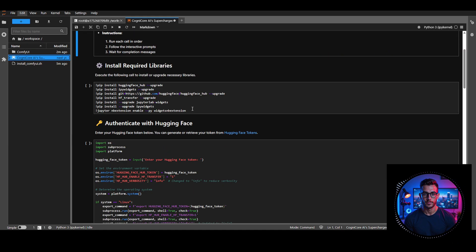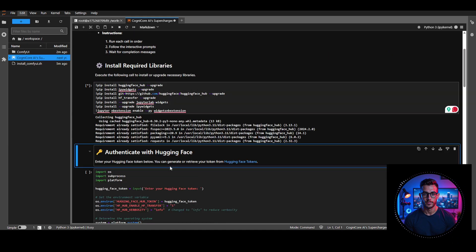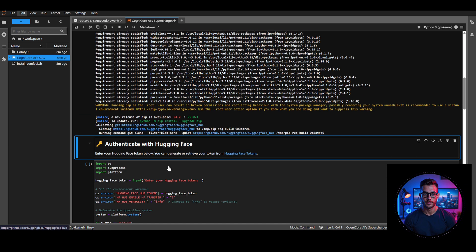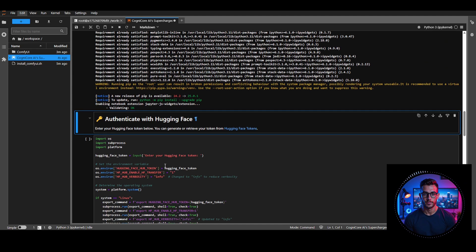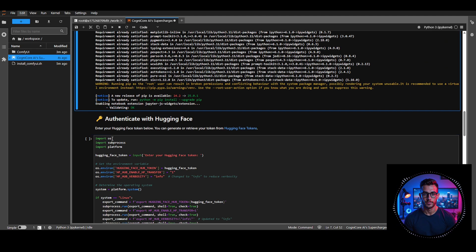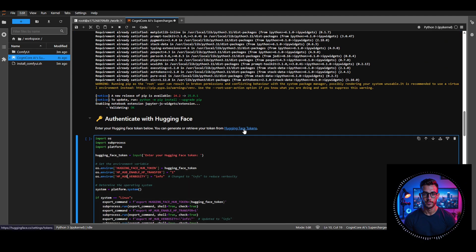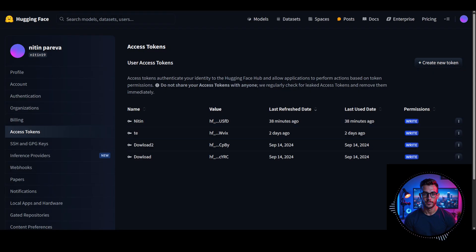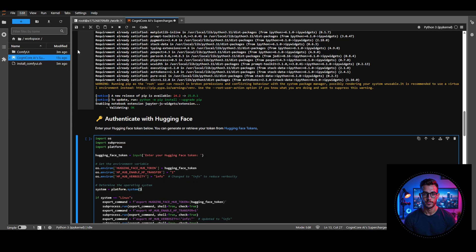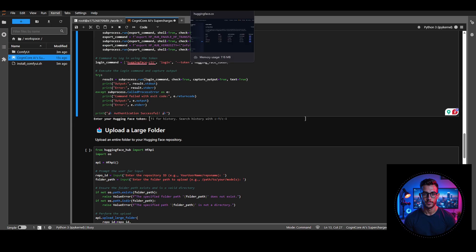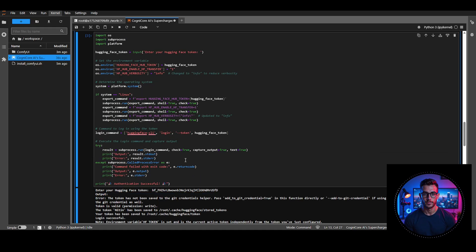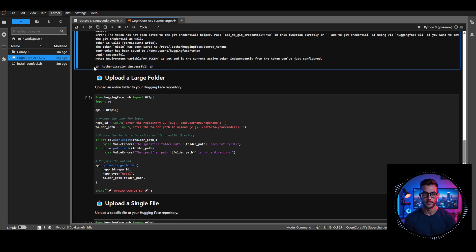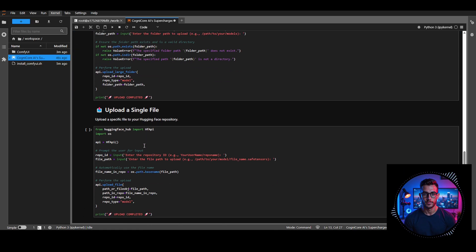Let's start executing each cell one by one. First, run the first cell to install the required libraries. Once it finishes, you'll see a confirmation message. Then run the second cell to authenticate with your HuggingFace token. Grab it from your account, paste it here, and press Enter. Once done, you'll see a confirmation, and you won't need to run these cells again for this session.